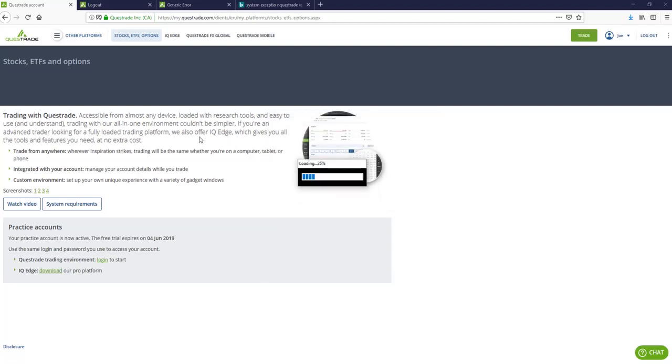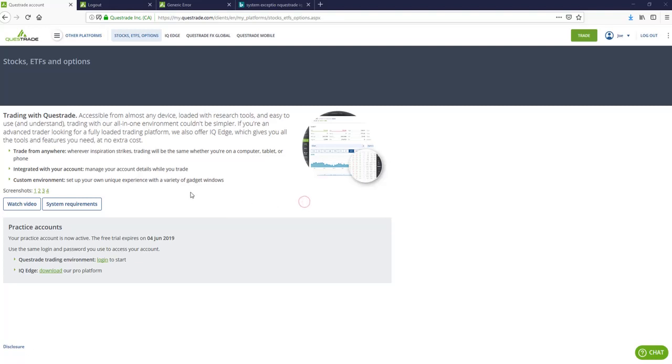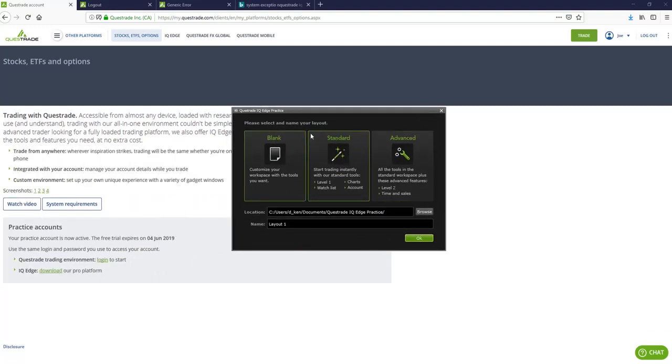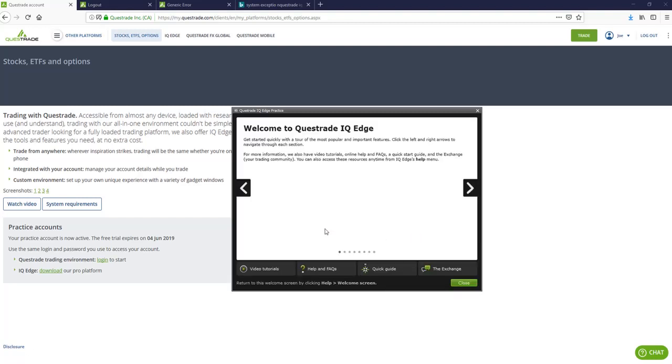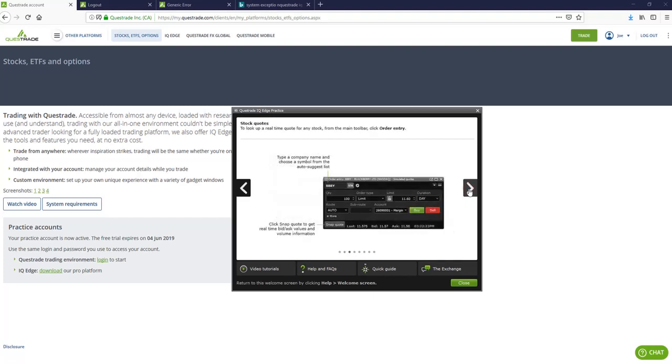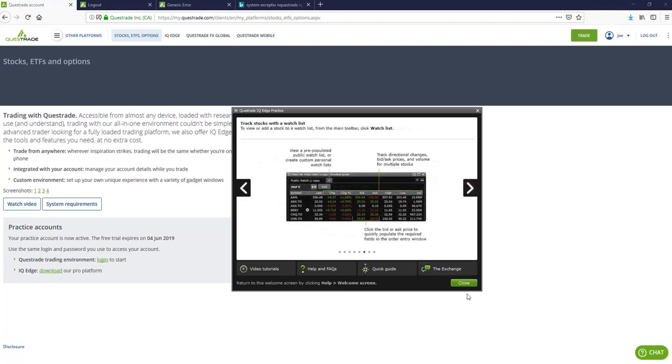It's going to load up the platform. It's going to say that we're logged into a demo environment. And this is all simulated, obviously with a practice account, that is going to be the case. And then we're going to get this option here. Now, here is where you want to create your workspace. Depending on the level of trader you are, you might want a more advanced workspace. You might want a basic, or you might want to build it yourself. If you don't know the platform that much, I strongly suggest just going with a standard. So it's going to give you a walkthrough here. You can go through it on your own time here, and it'll explain to you what everything means.